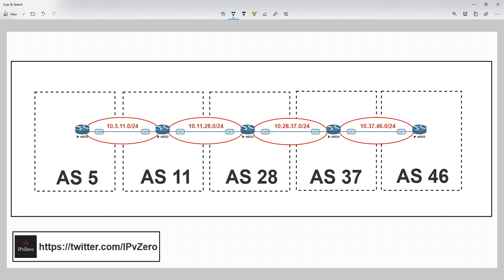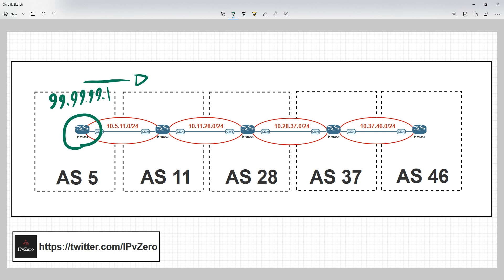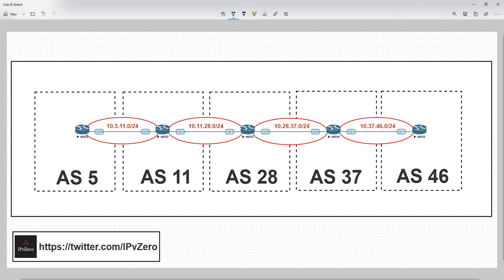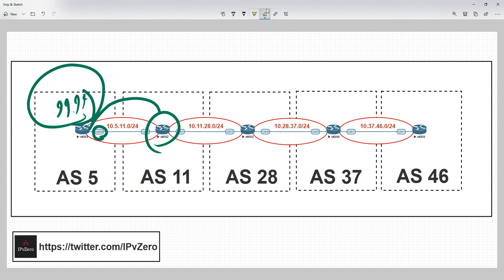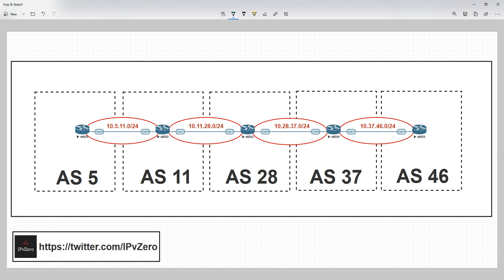We've got a fairly simple topology here — five routers in five different autonomous systems. We're going to use this topology to analyze how eBGP handles next hop information when it advertises a prefix. Router 1 is going to advertise 99.99.99.1 into eBGP. When it sends that advertisement, it's going to tell Router 2 that to get to the 99.99.99 loopback, the next hop should be Router 1's interface IP address.